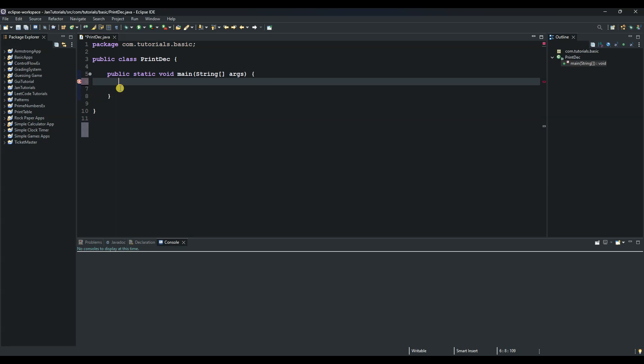We will say 'for' and then create a variable called i of type int. Our starting position will be the maximum number, and then as long as i is greater or equal